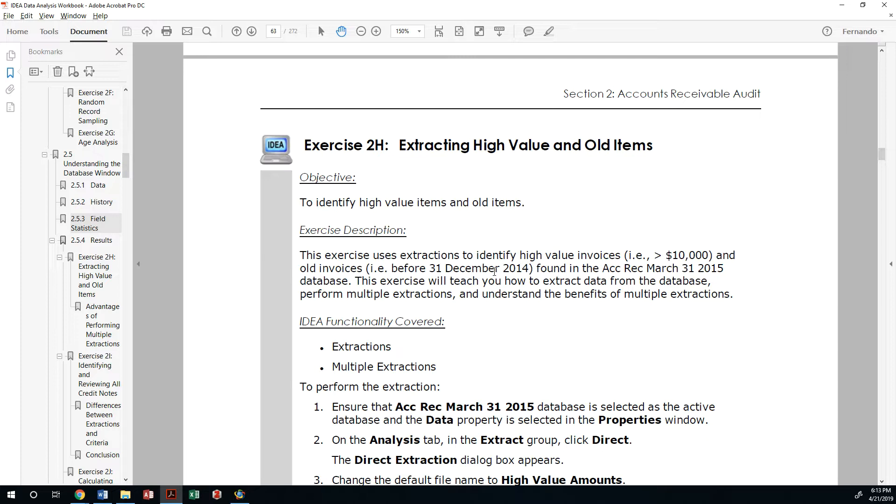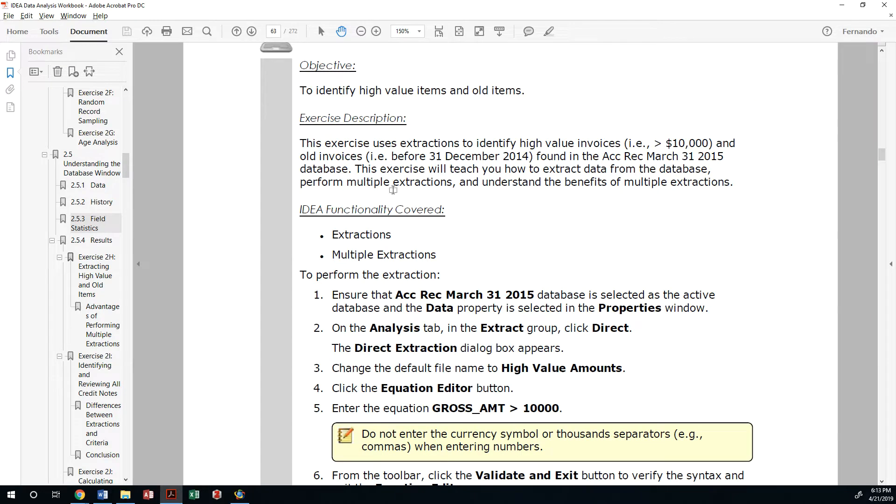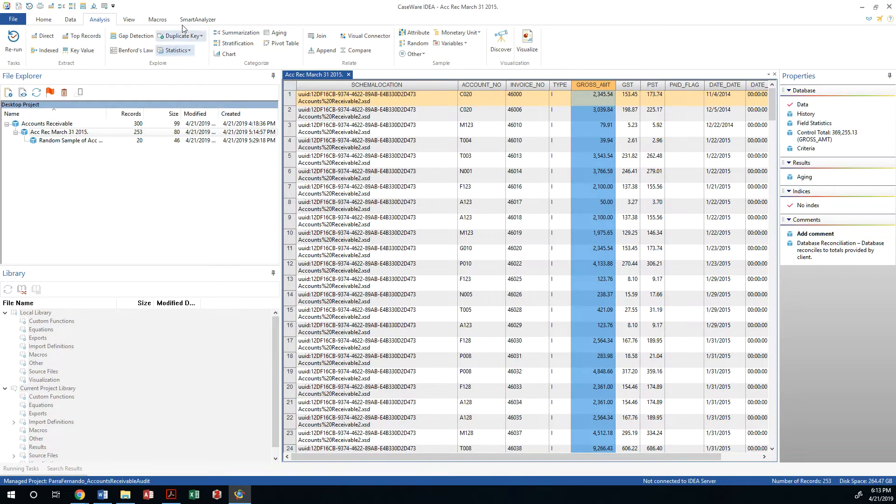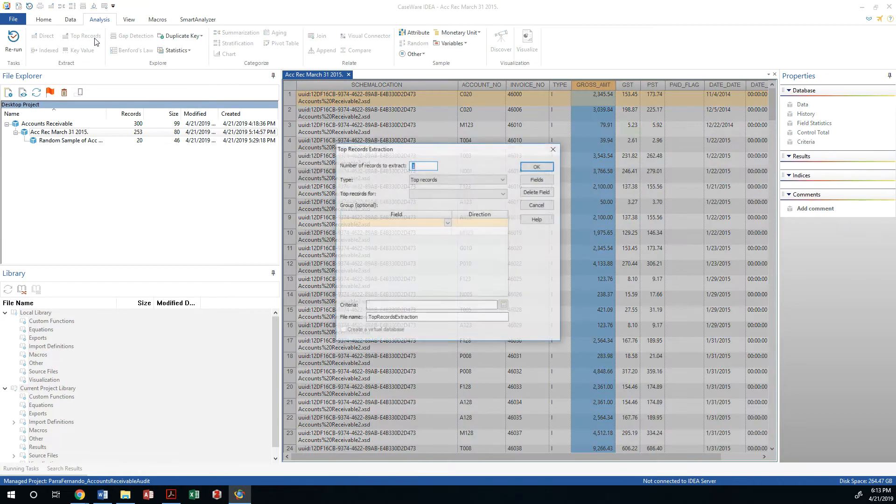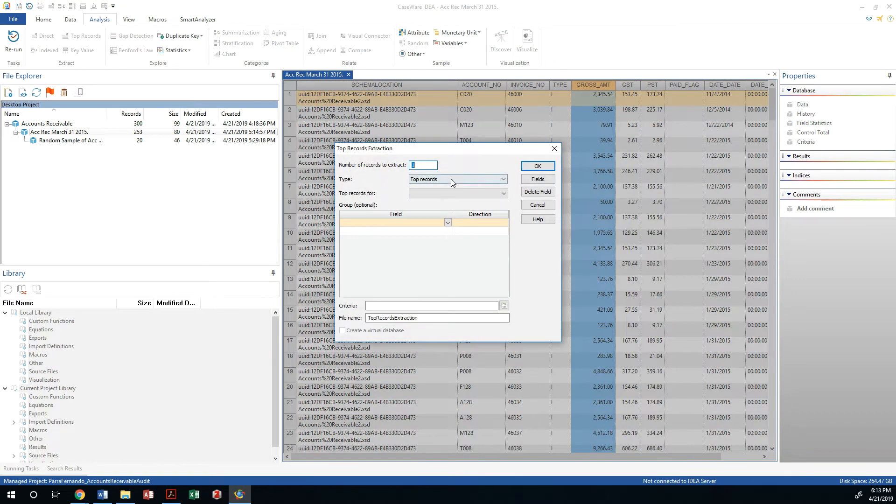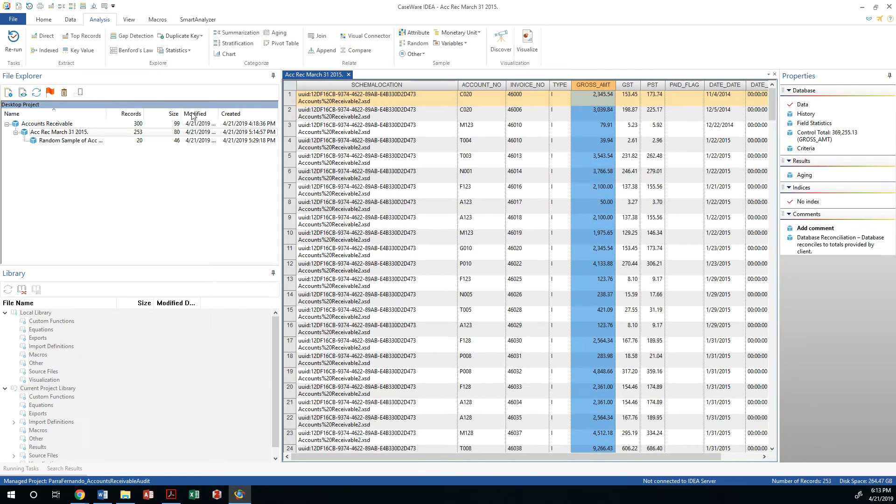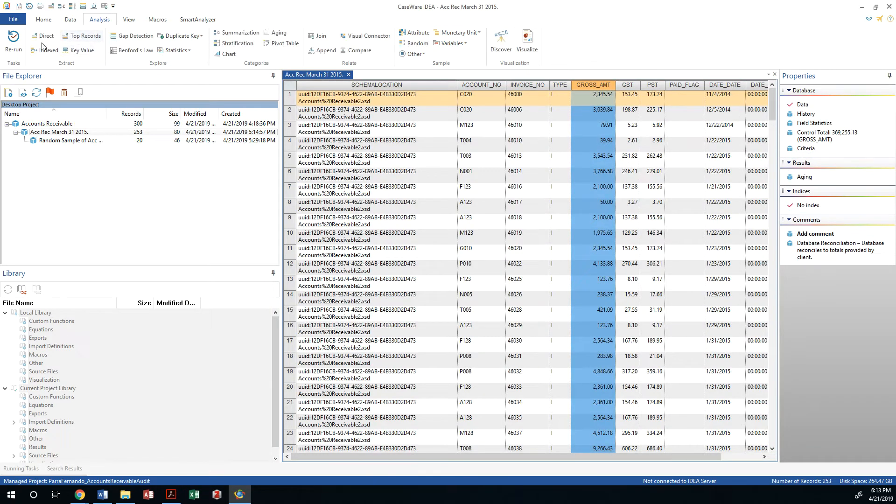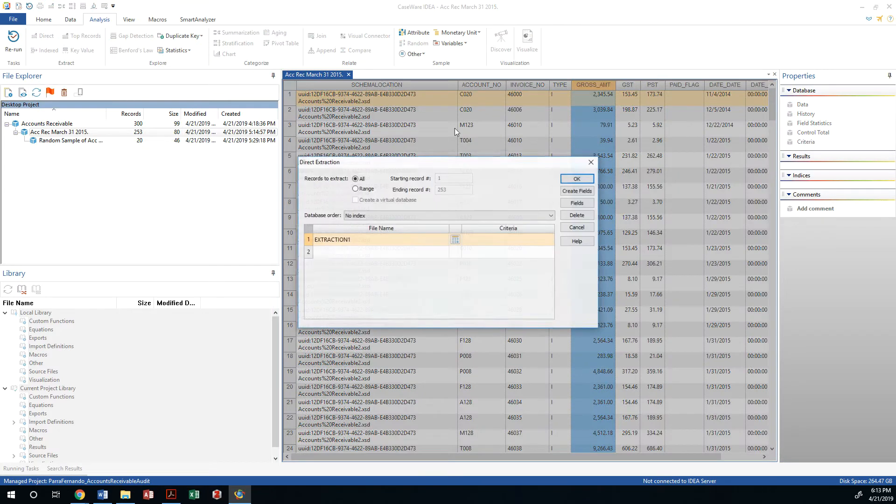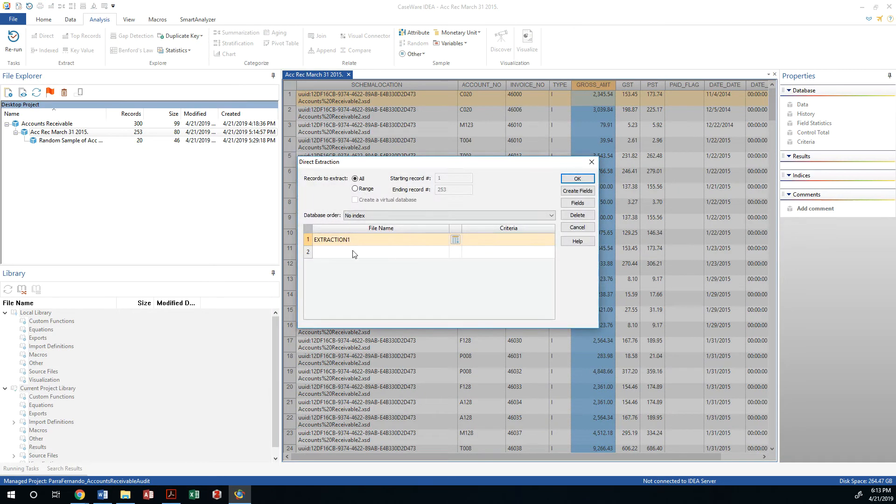Because they're most likely supposed to be written off, this is what we're testing for valuation. Let's start by creating a direct extract. I could go into my top records and look at a particular field and say give me the lowest or bottom records, or I can be more prescriptive which is what the exercise is calling us to do.